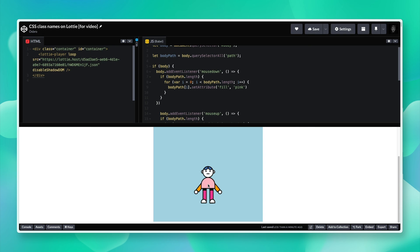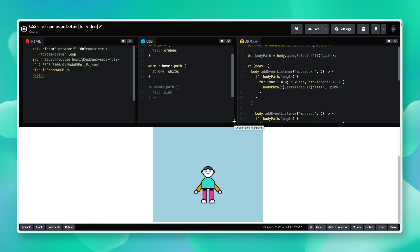I hope this tutorial helped you out and the two methods will be useful to you, either by using CSS or JavaScript to easily change different parts and colors of your Lottie animations. Thank you for watching and I will see you in the next one. Cheers.